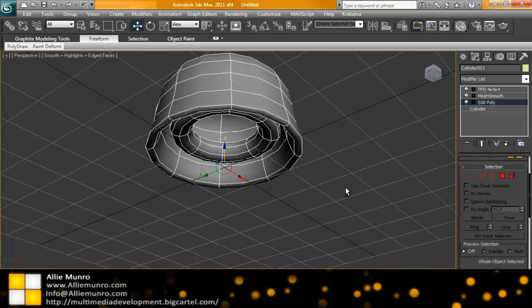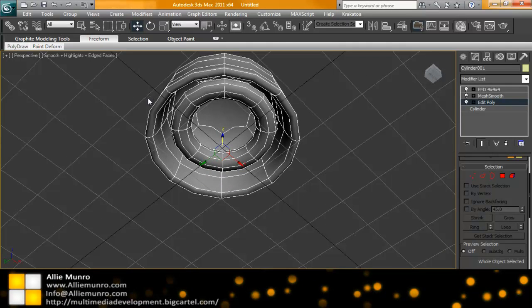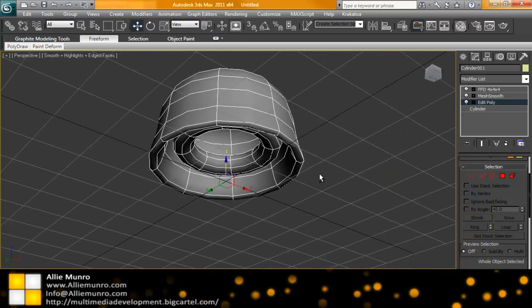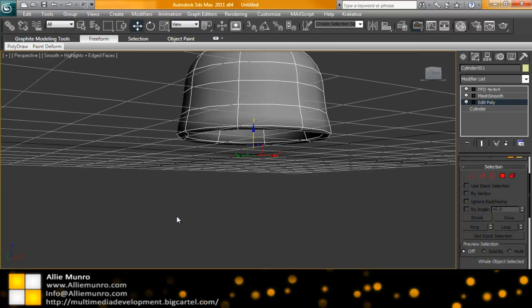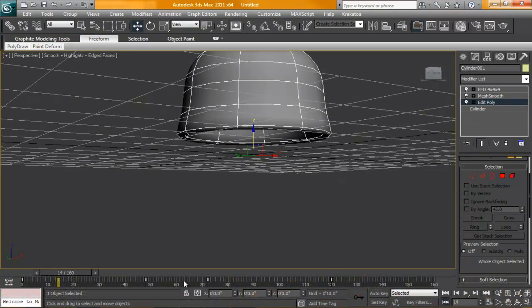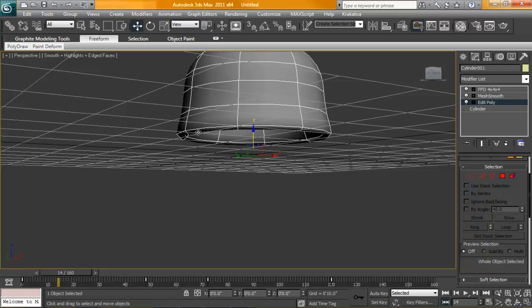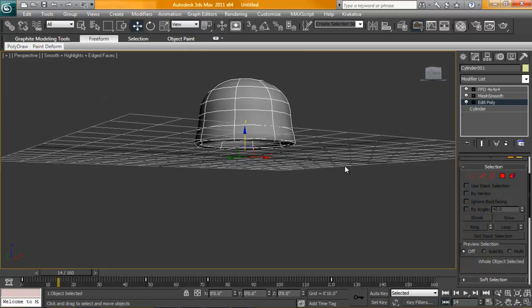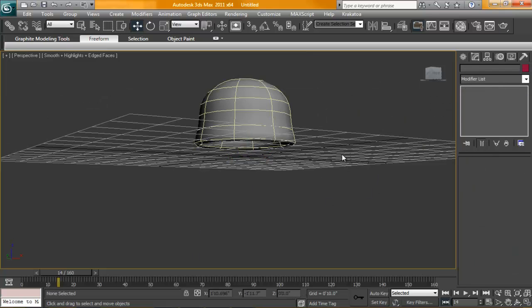What we're going to want to do at this point is create an emitter and start getting our tentacle work in here. We're going to do one tentacle because it takes a little while to calculate them. We'll do one and then when we're finally happy with that system, we'll duplicate a bunch around it. Then we'll work on the interior tentacles.